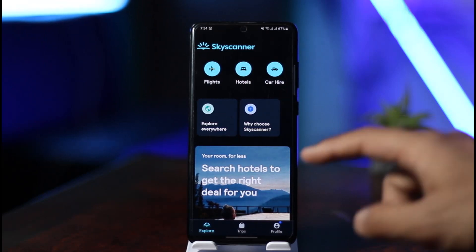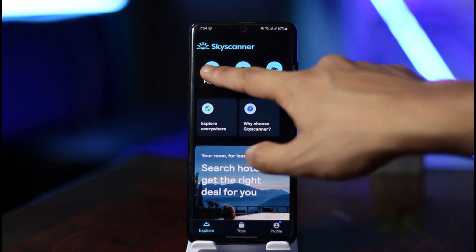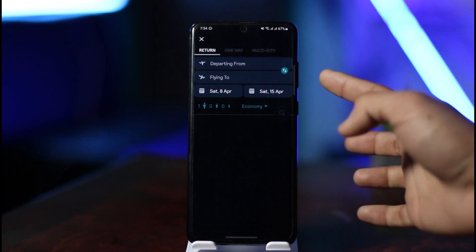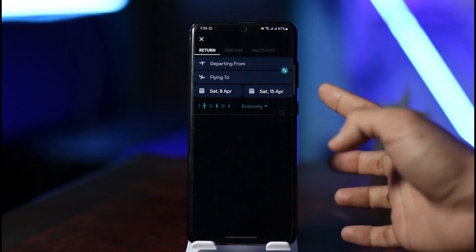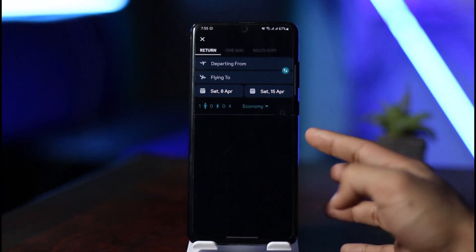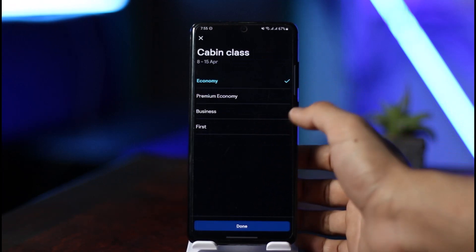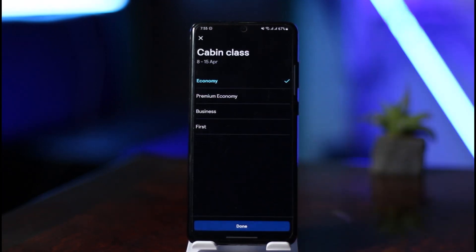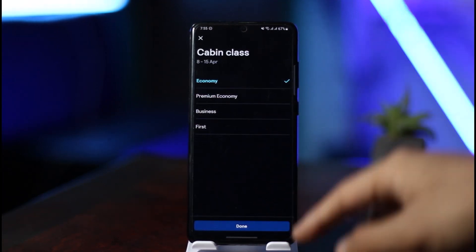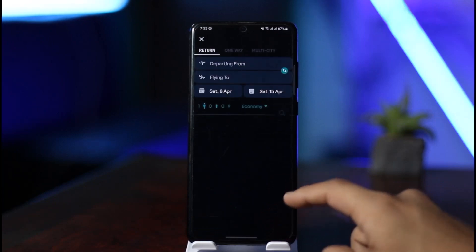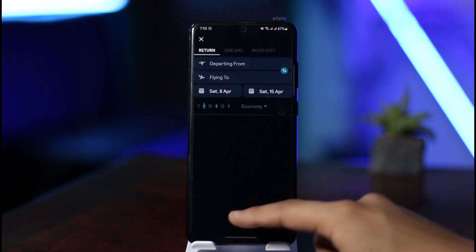If you want to book flights, click the Flights option. You can choose your departing date and your flying-to date, select a specific date, and then choose whether you want to book a business class, economy class, premium economy, or first class — depending on your preference. Click the Done button when finished.